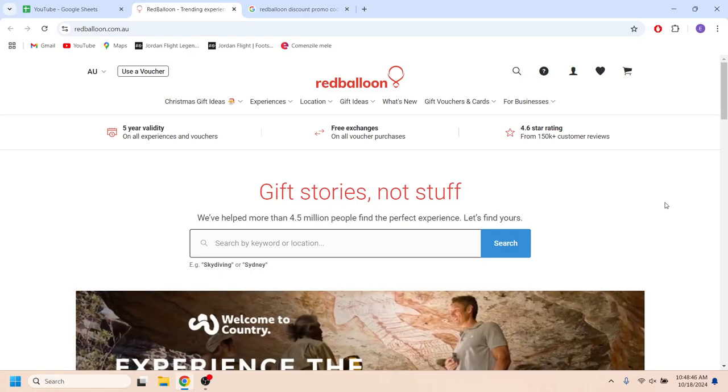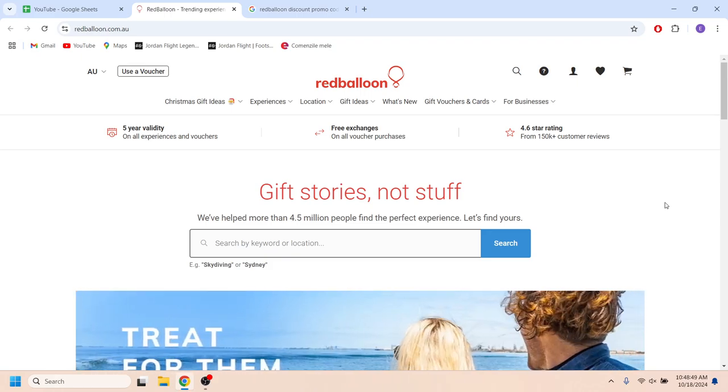Hello everyone and welcome. In today's video I'm going to show you how to get the best Red Balloon discount promo codes.